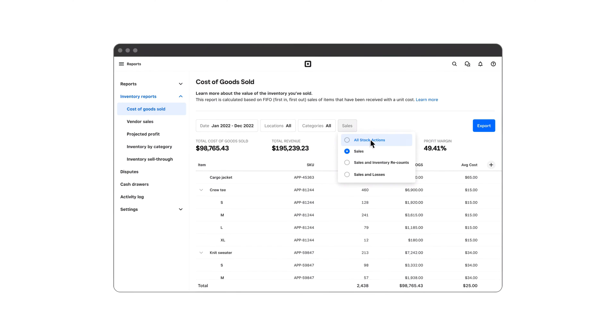See all of the inventory coming in and going out, or view just your sales and returns. You can include recounts or sales and losses.